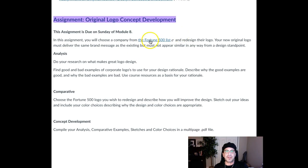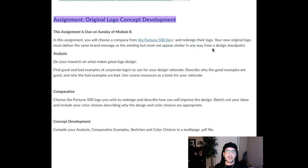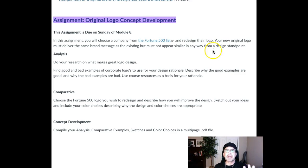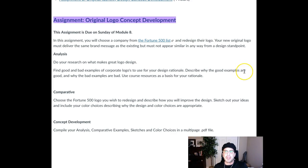Nothing new here, guys. It's Analysis, Comparative, and Concept Development for the Logo Fortune 500 assignment. Be sure to take a look at that and the associated rubric. If you have any questions, please let me know. Most of you have been doing a really good job in the concept development stage. There have been a few instances where we had to take a look at the intent of concept development as opposed to and contrasting with the digital mock-up stage, so a little more clarity this week on the difference between those two stages.